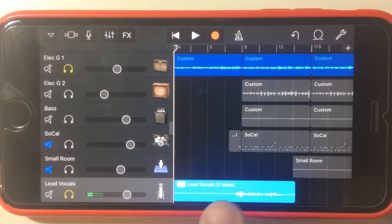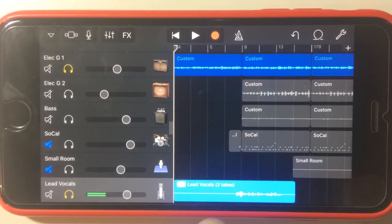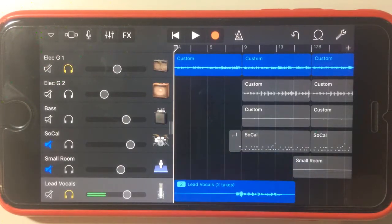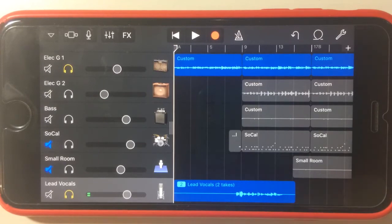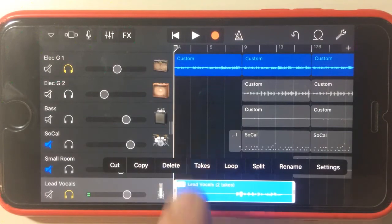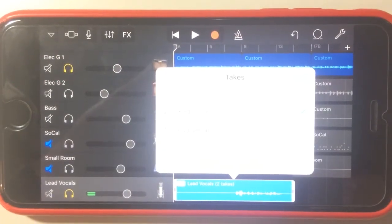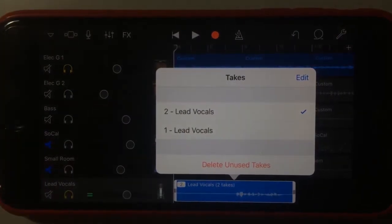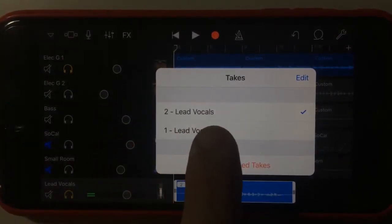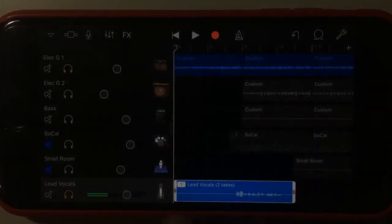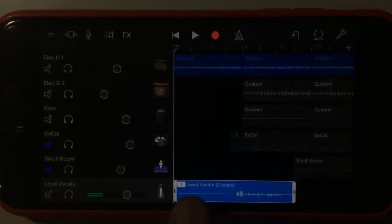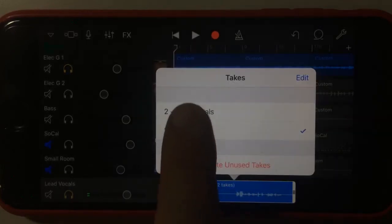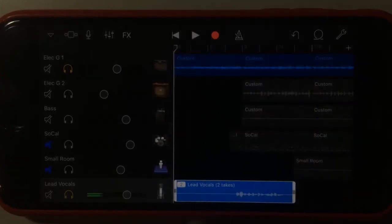So if we continue to do more and more takes, we get number three, four, five, and so on. And it would say the lead vocal and then however many takes that we'd actually done. Now, if we want to do something with this, if we want to actually start playing around with these takes, if we tap on the audio, tap again to select and hit the takes option there, what you'll see when I fix that is that we have the two takes here. So we have the lead vocal, the number one and the number two takes. So if I hit number one and tap back out of here, you can see that we've now got the number one track there. If I tap again, hit takes, hit number two, then we've got the number two track that's been selected.